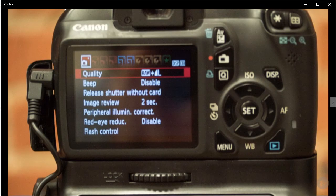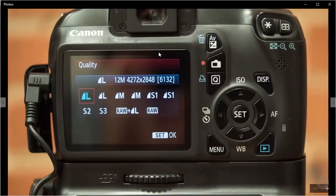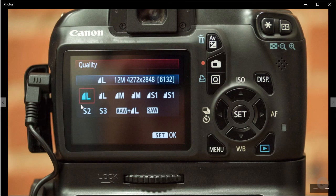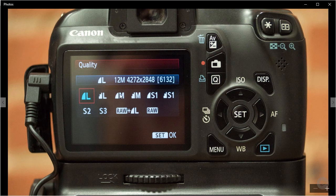This is a Canon Rebel T3. If I pop open the quality menu here, this is actually taking a JPEG. Any of these would be taking a JPEG image - these are just different sizes of the JPEG we would want to take.